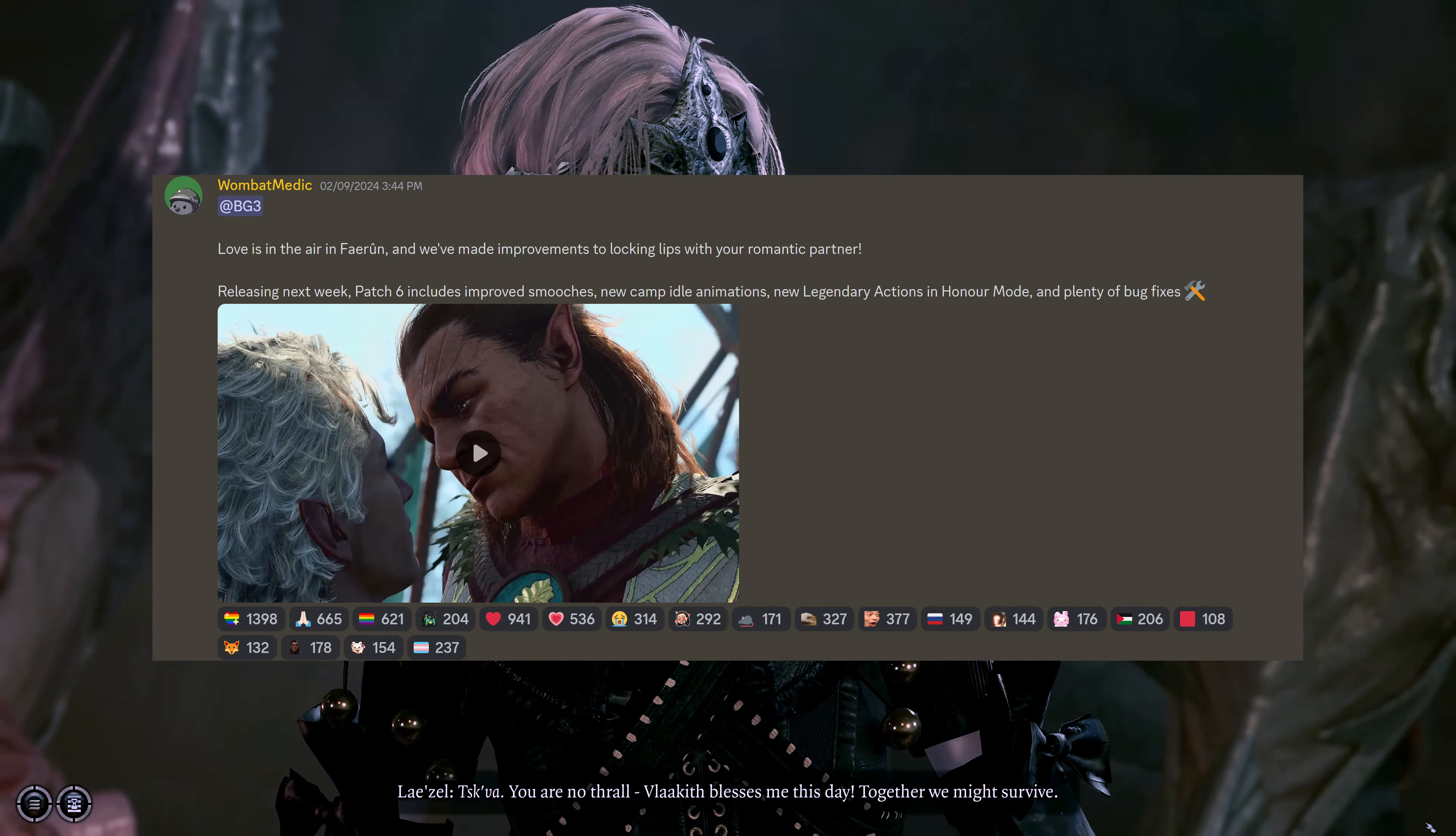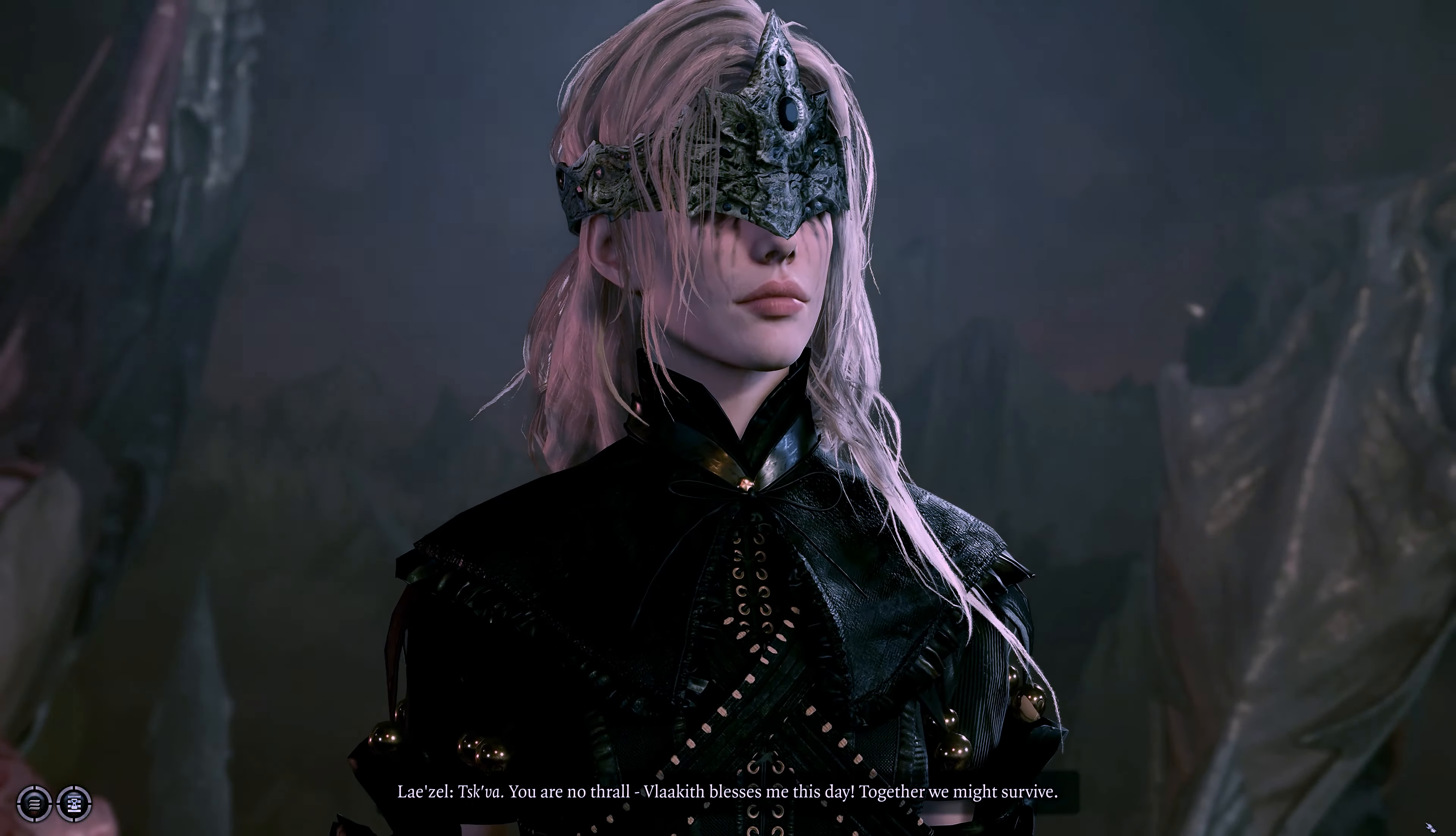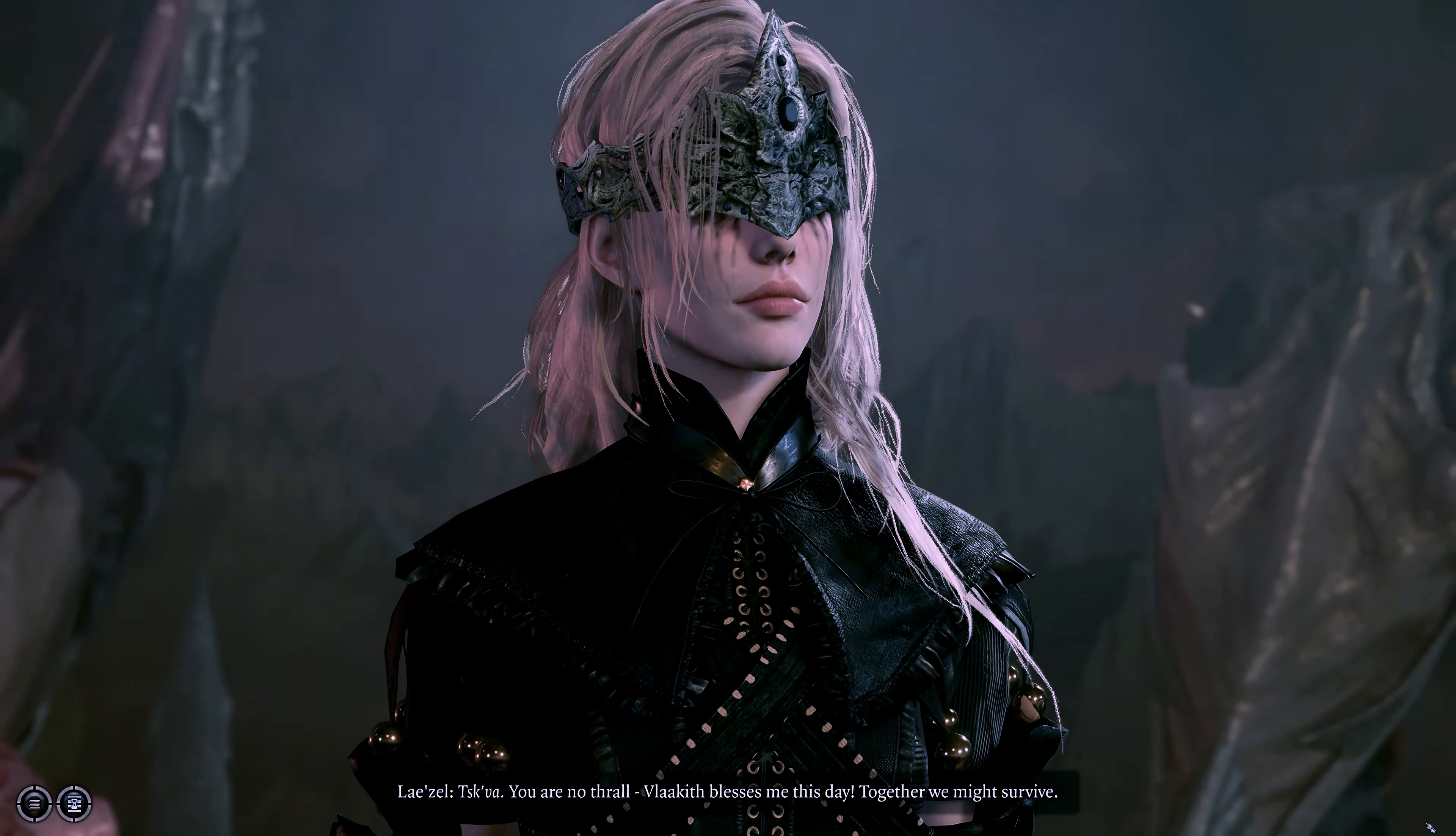Almost three months of work are behind this new patch. Some confirmed features were shared on their discord: improved kisses, new idle camp animations, improved honor mode, and many other small fixes.